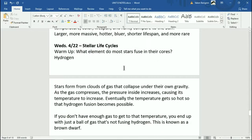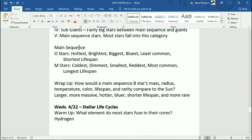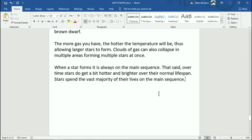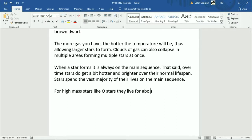The lifespan varies significantly. O stars at the very upper end of the diagram have the shortest lifespan while M stars have the longest. For high mass stars like O stars, they live for about 10 million years. That sounds like a lot, but it's not really — you'd need almost seven generations of O stars to get back to when the dinosaurs went extinct. Many modern animal species have lived longer than O stars.